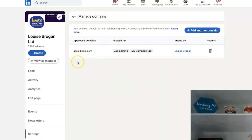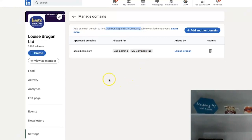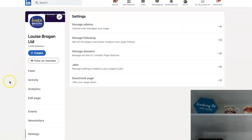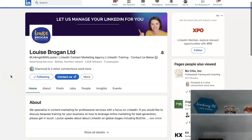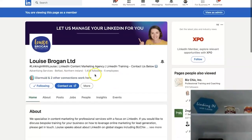What 'domains' means is if someone has an email address on your domain, they can be using the job posting and My Company tab. We don't have that in our company because we are not that large. If you view as a member, of course it doesn't look any different to people viewing as a member.